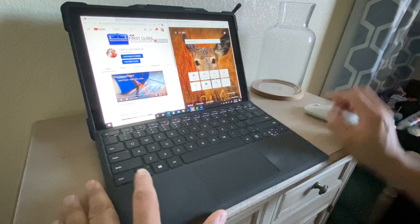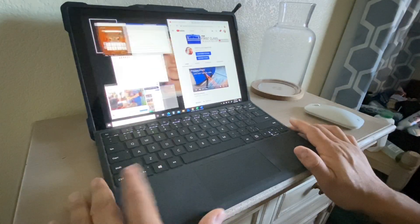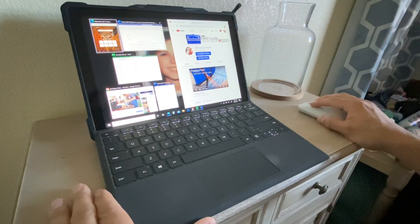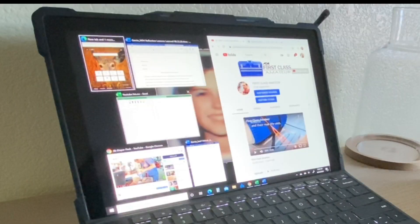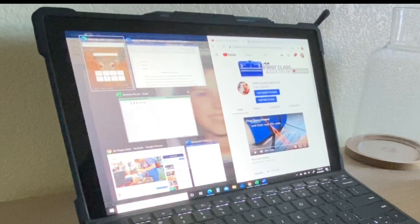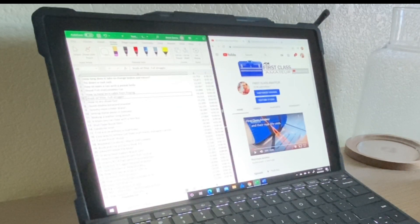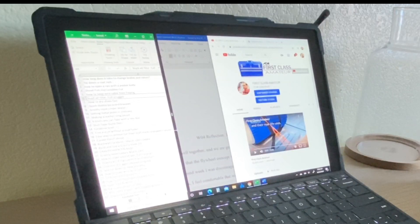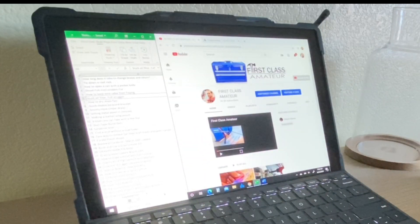Now if I click back onto this screen and click right, it'll push it over to the other side and give me an option of which window I want on the other side. So I'm going to pick this Excel sheet. And now I can take my cursor over the middle and drag and adjust how much of the screen I want it to take up, and the other screen will follow.